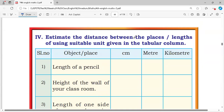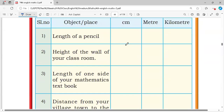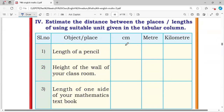We estimate the distance between the places or length using a suitable unit given in the tabular column — serial number, object or place, in centimeters, in meters, in kilometers. First one: length of a pencil — this is 15 centimeters.